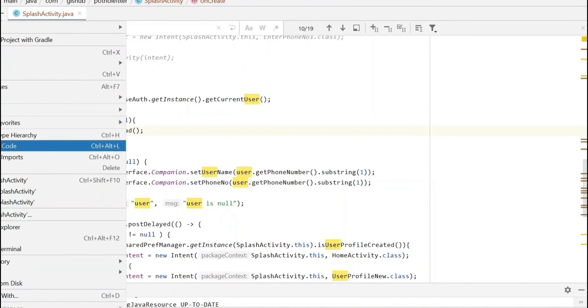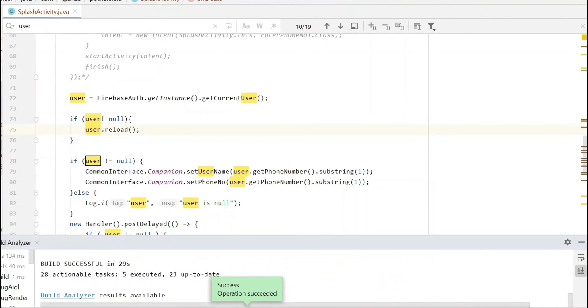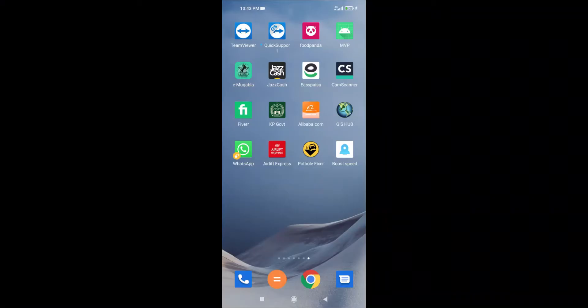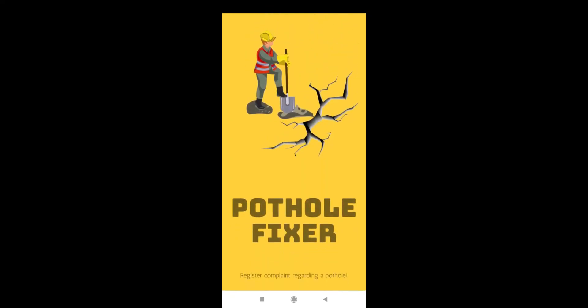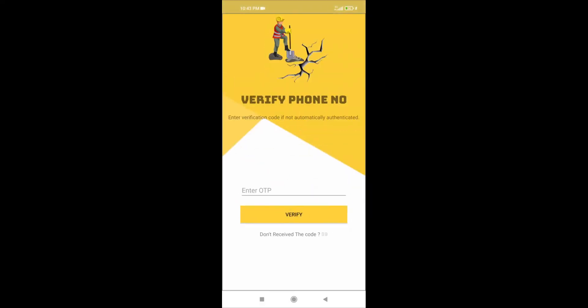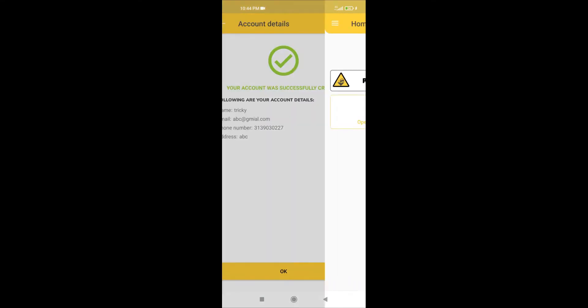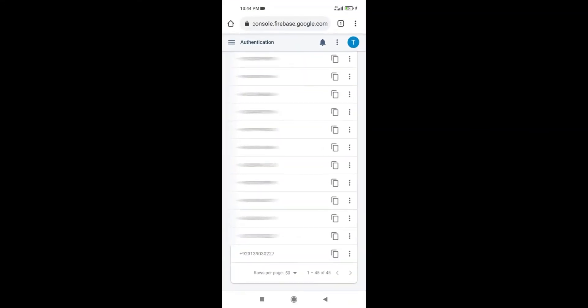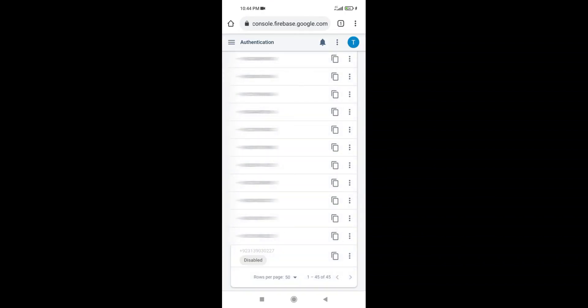Now let's run the application and check the behavior. The application has been run, a new APK has been installed. Let's open the application and complete the registration process. The user has been registered successfully. Going to the Firebase console to disable the user — click Disable Account and click the Disable button. The user has been disabled. Going back to the application.